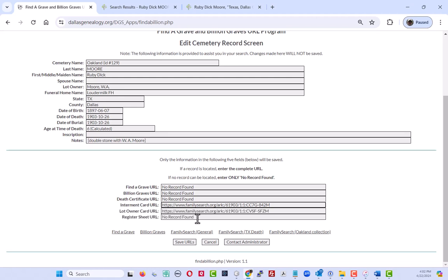Now, had I actually been doing this, I would have already found these top three records and I would click on the save URL record. But since I have it, I'm just going to cancel that.